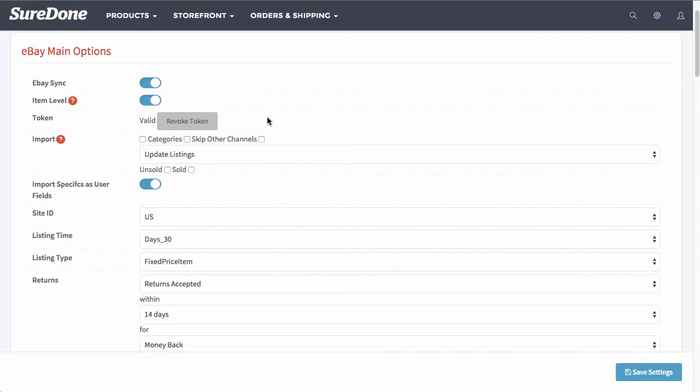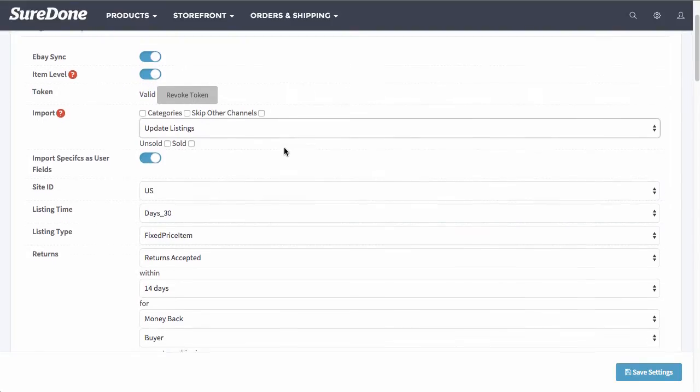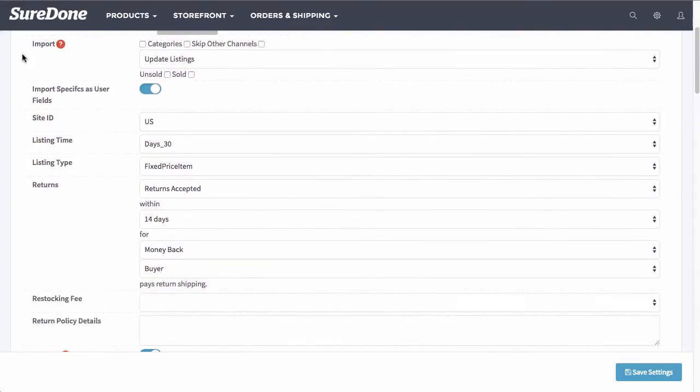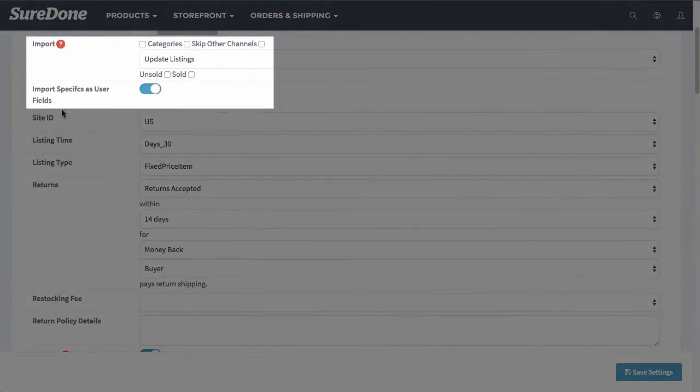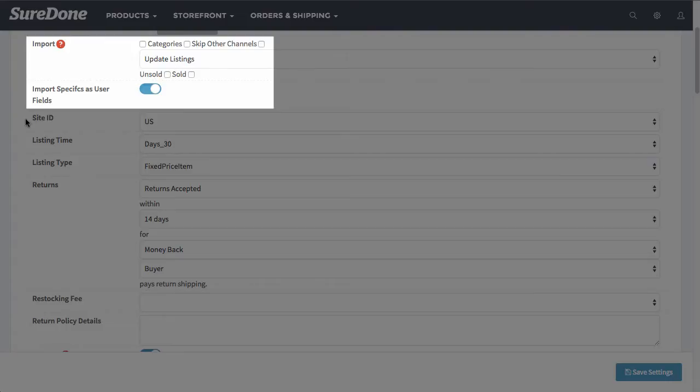Otherwise, if you've already done it, you should see valid and also the button to revoke token. One thing we do want to note is that you should not touch the import section within SureDone. If you need to import your items, please talk to a SureDone sales engineer representative before importing anything, because you could possibly duplicate items or adjust quantities when they shouldn't be adjusted.